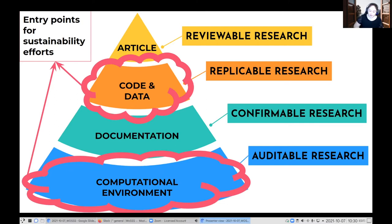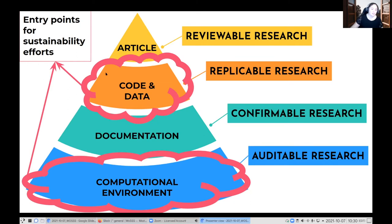There are a few different entry points for software sustainability efforts, thinking about how they apply in an academic context for reproducibility and for letting people test claims in the long term. Yesterday we heard from Hewitt and folks at EAASI — they're the big bottom of the pyramid, the sandbox environment. When I don't have access to Windows 7 anymore, I know I can go to EAASI. Where I put in some of my effort is the code and data part, and these two main entry points require different skill sets and different tools.